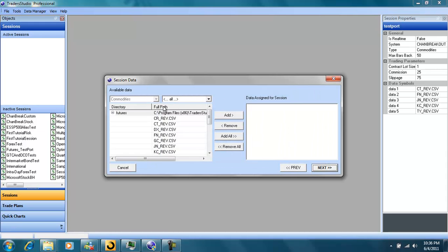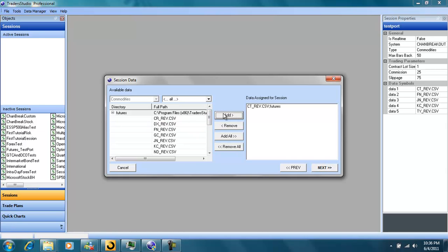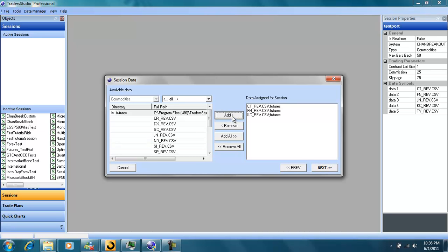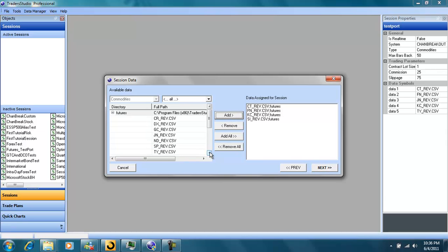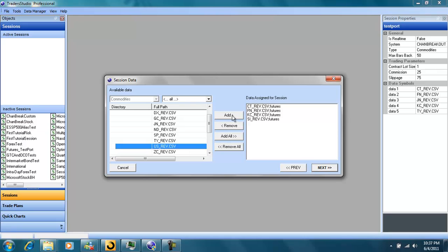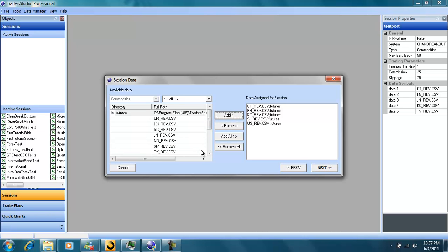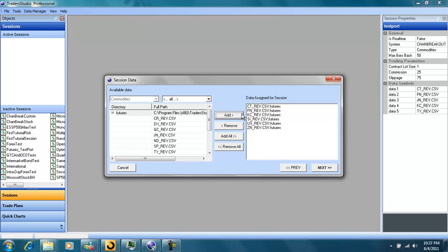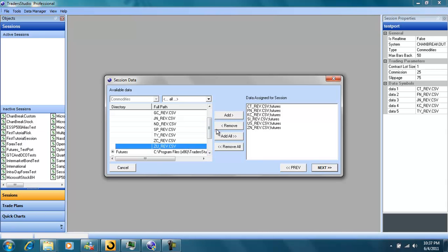Now we can select our portfolio. Cotton, Euro currency, Coffee, Silver, Treasury bonds, Natural gas, and Crude oil.